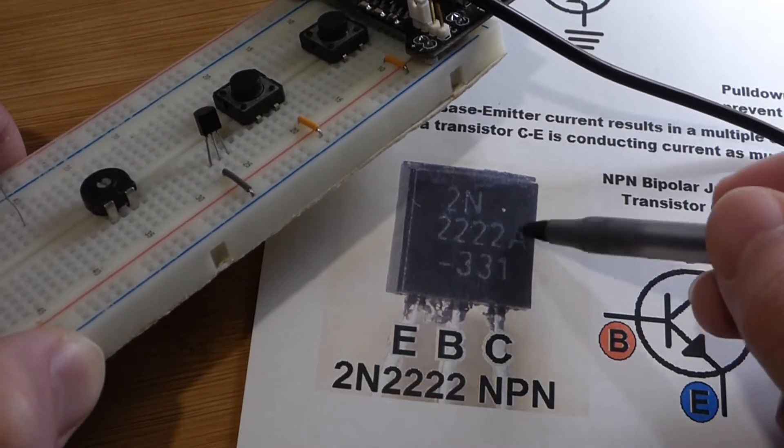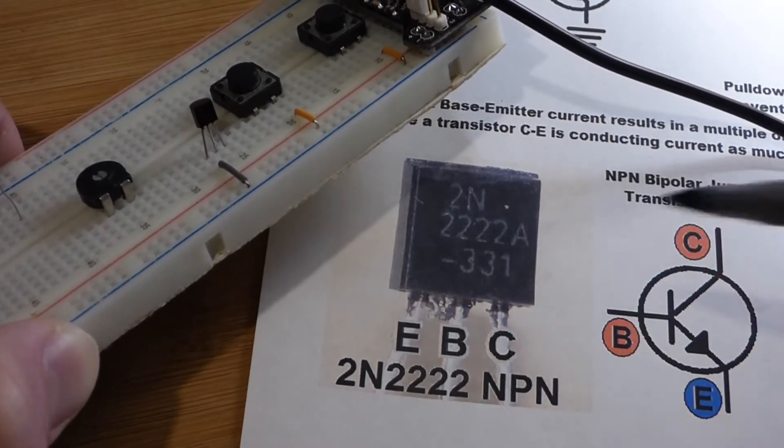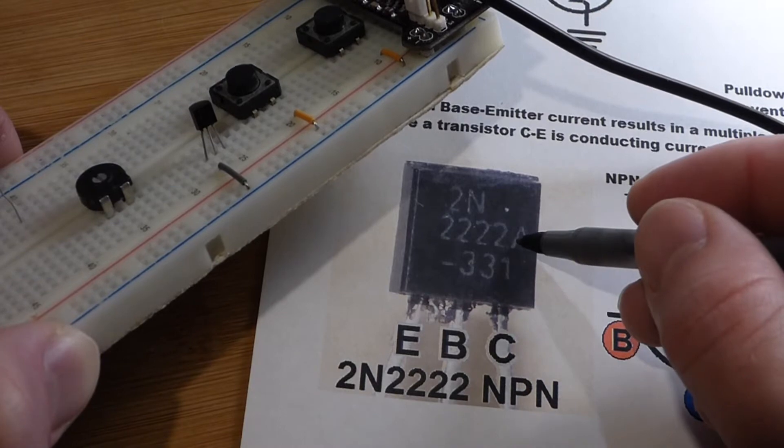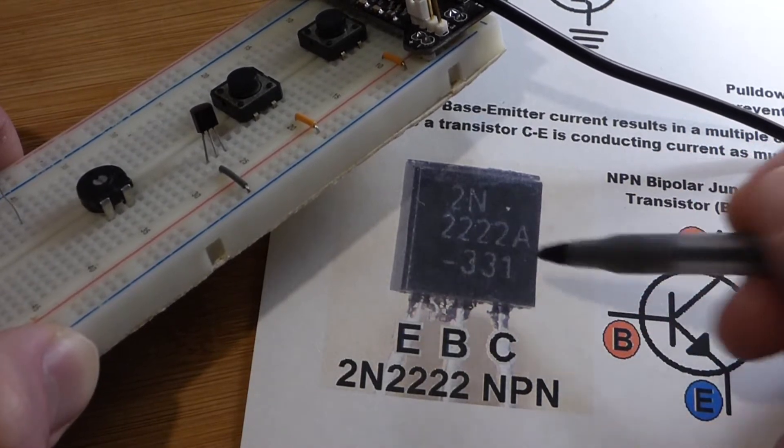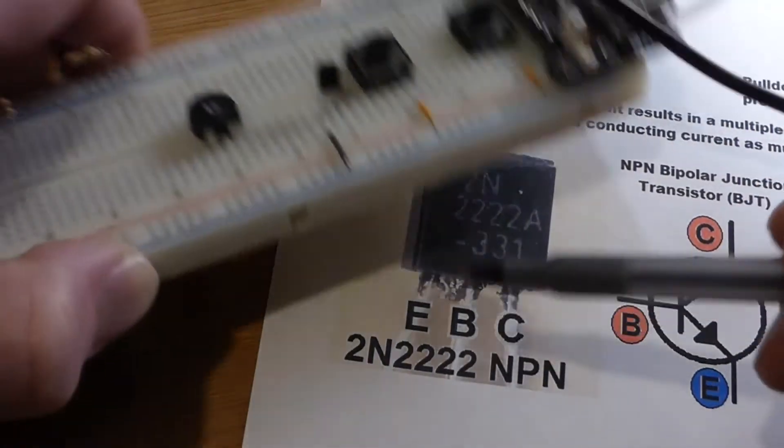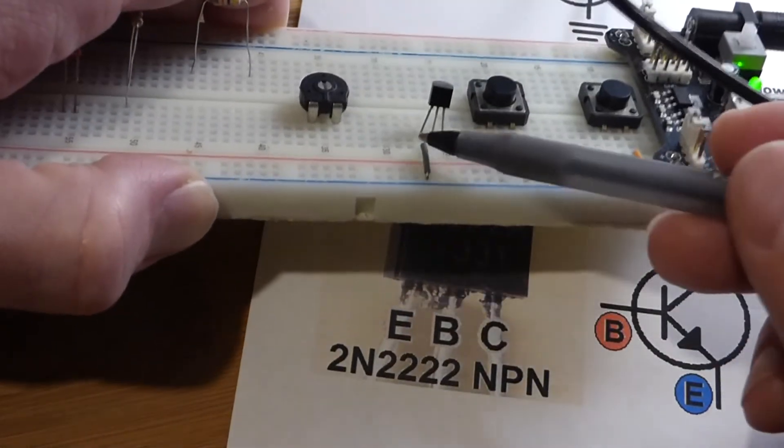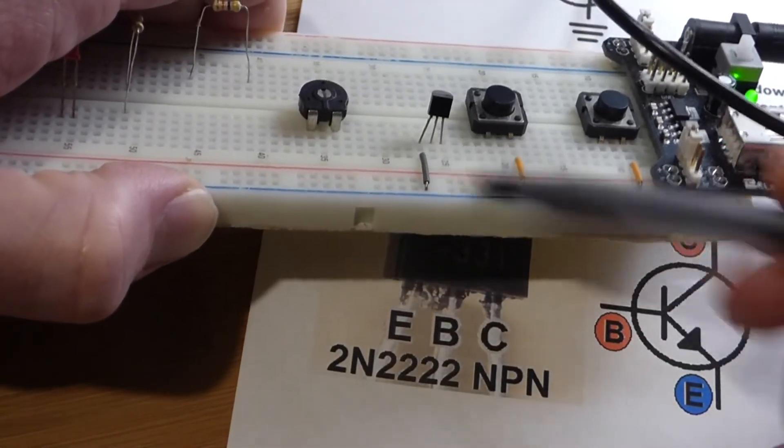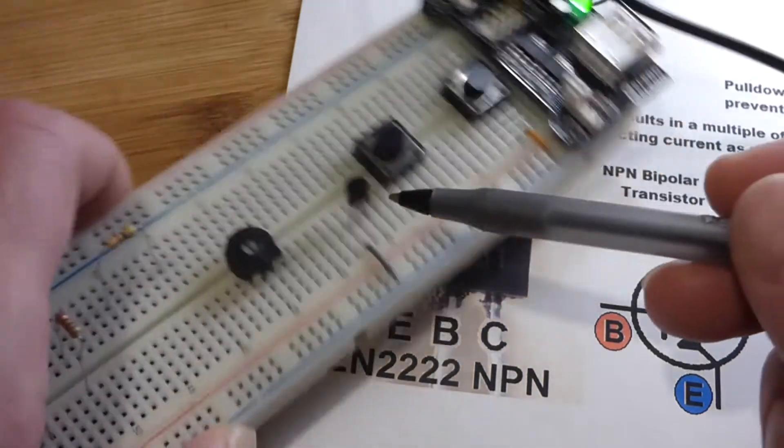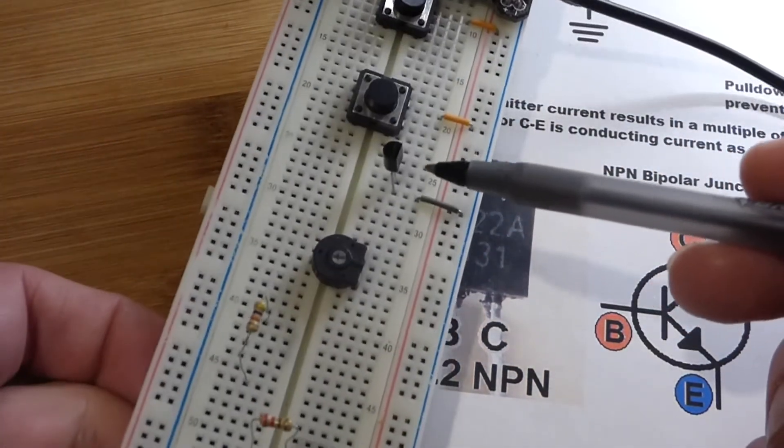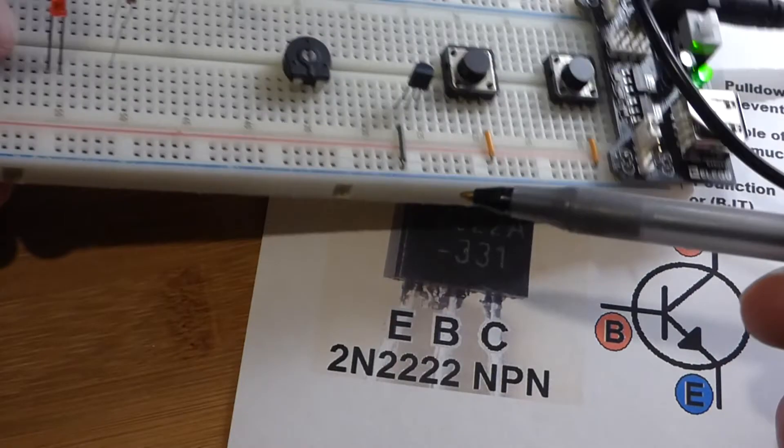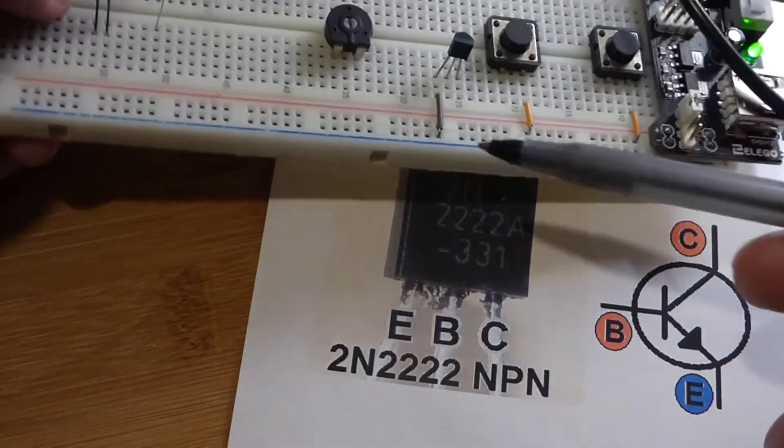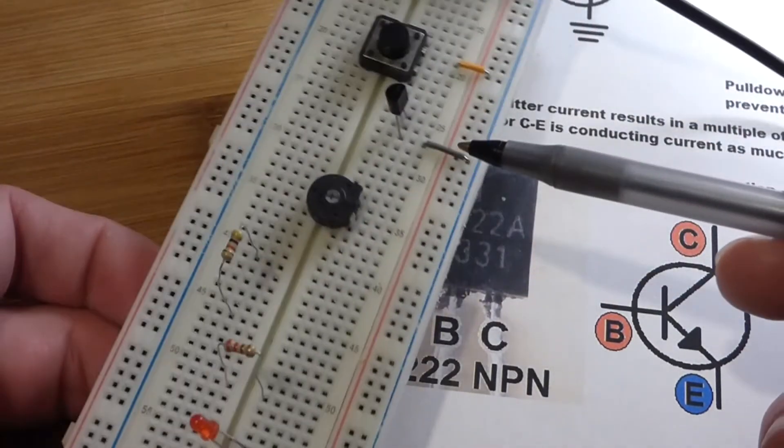Just realize that right now we are dealing with an NPN transistor. And the A is kind of extra. There is some extra properties to it from just the regular 2N2222. But it is basically the same. So that is when it is facing us. We got emitter, base, collector. And so on the breadboard, it kind of has to either face this way or that way. And for this circuit, it is easier just to turn it to the right here.